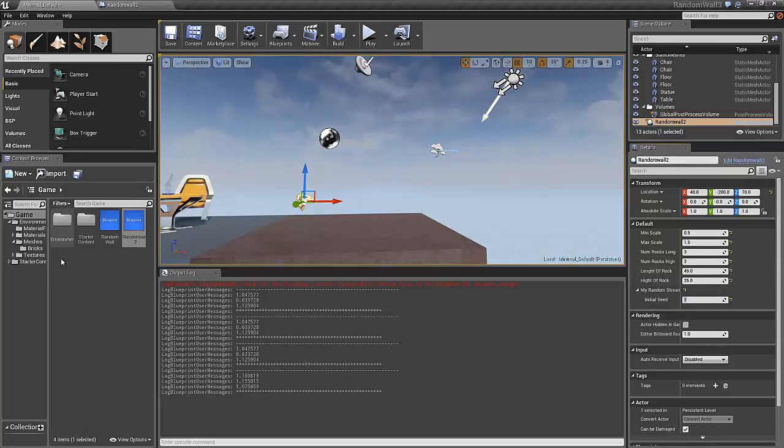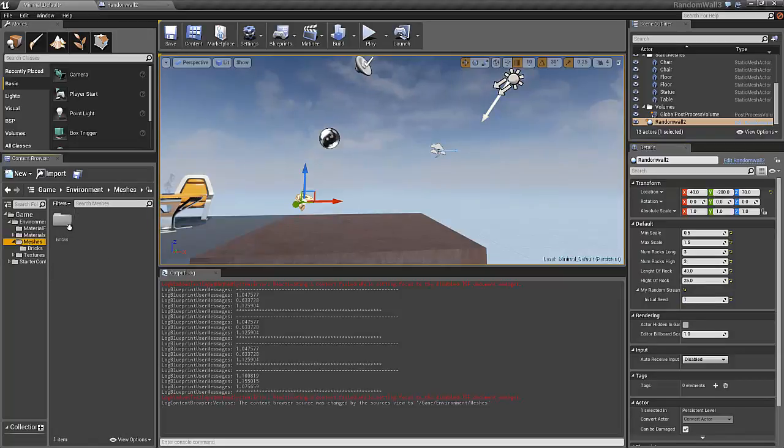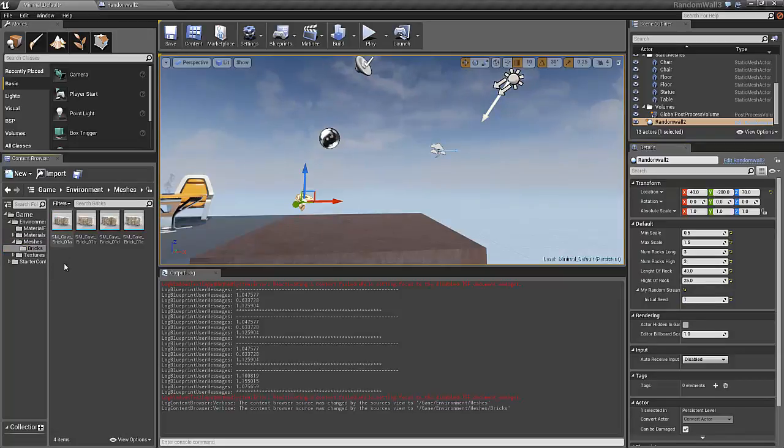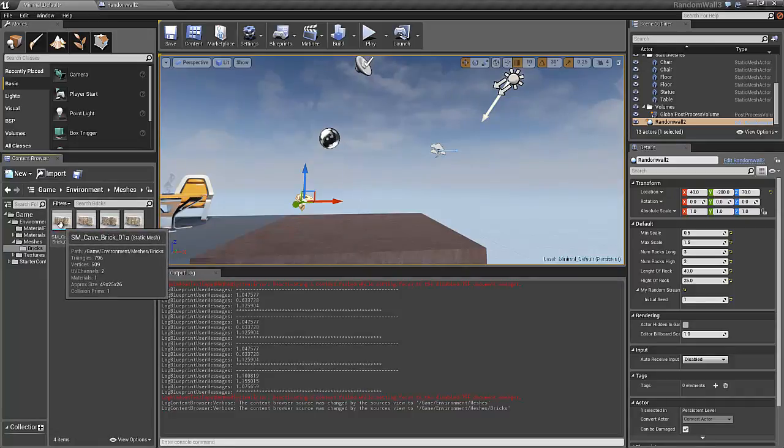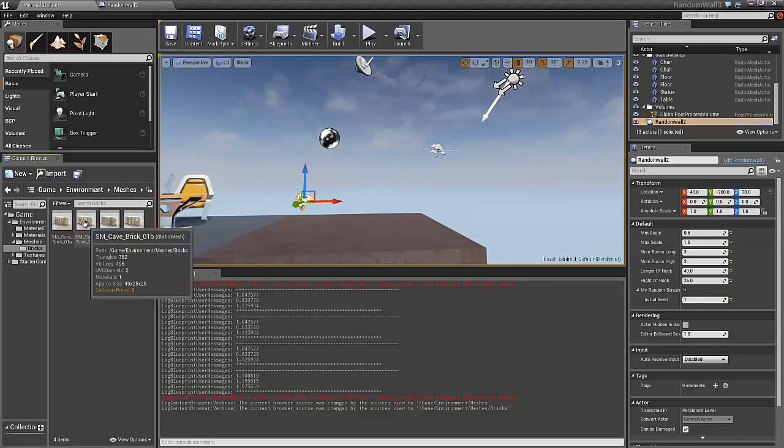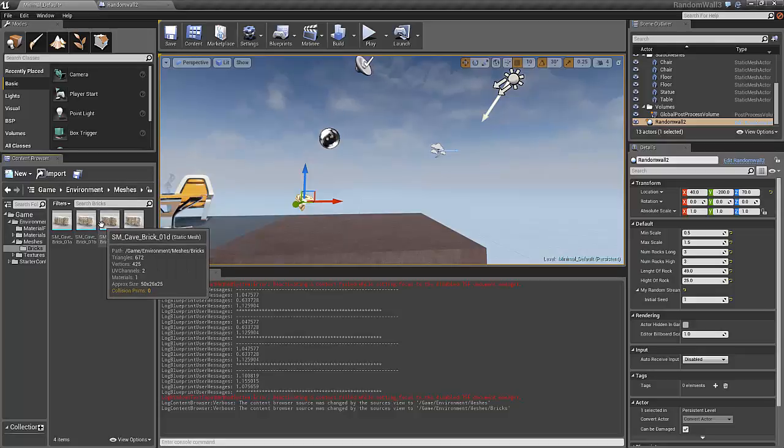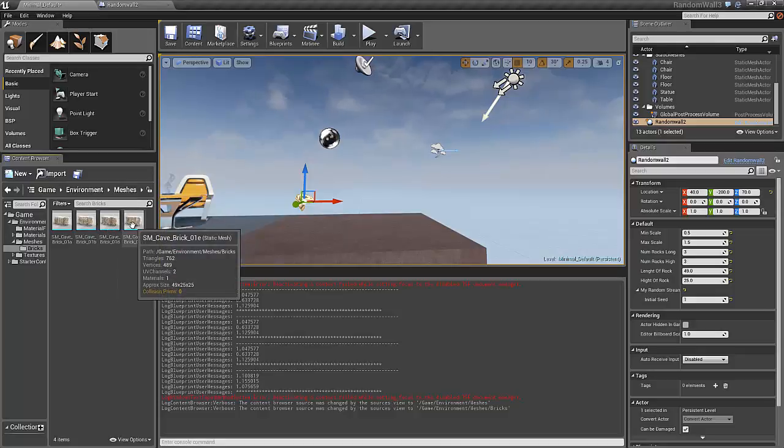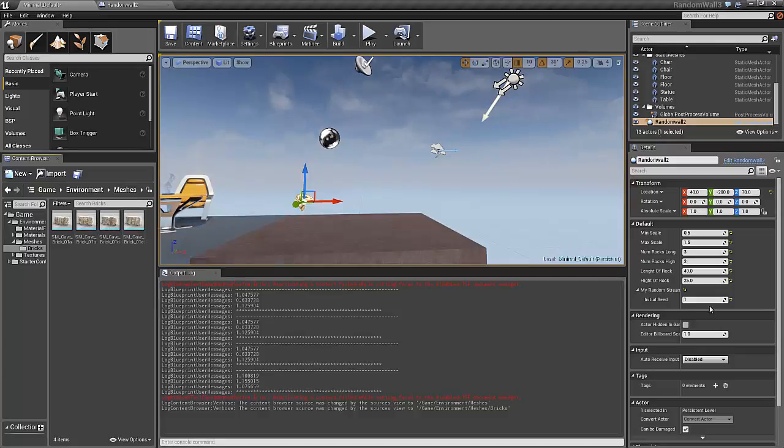Now, just back to why we used the 49 and 25. If we go to the meshes and the bricks that we are using. If we just hover over them, you can see that the size of these ones are 49 by 25 by 26. So it's 49 long and 25 high. That's why I am using these numbers here. And you can see that the rest of the bricks are of almost the same size. So that's why it works okay to use these four bricks together.